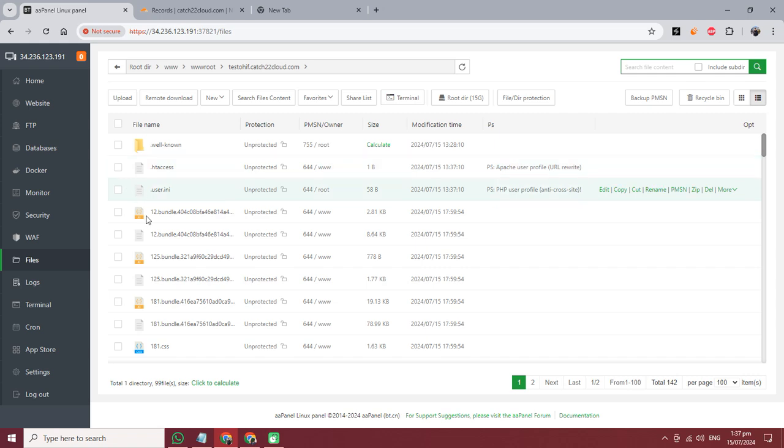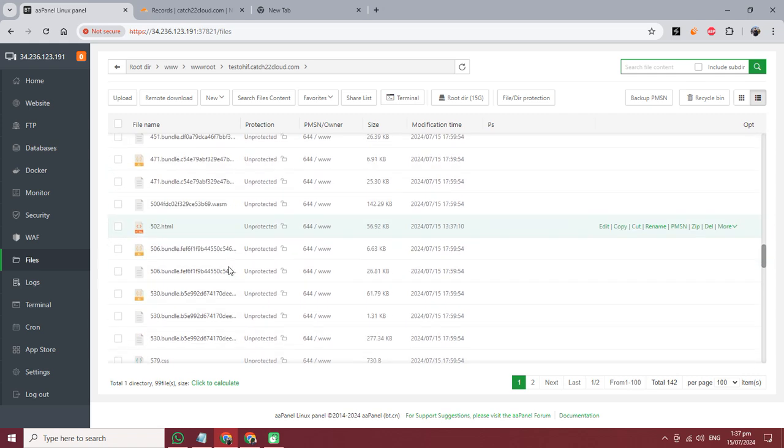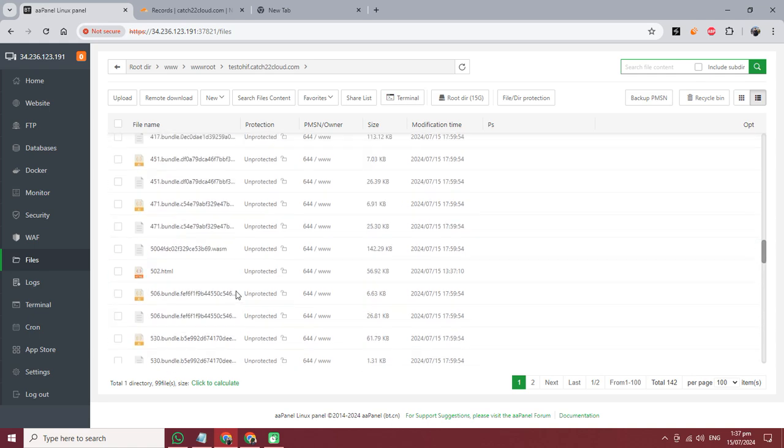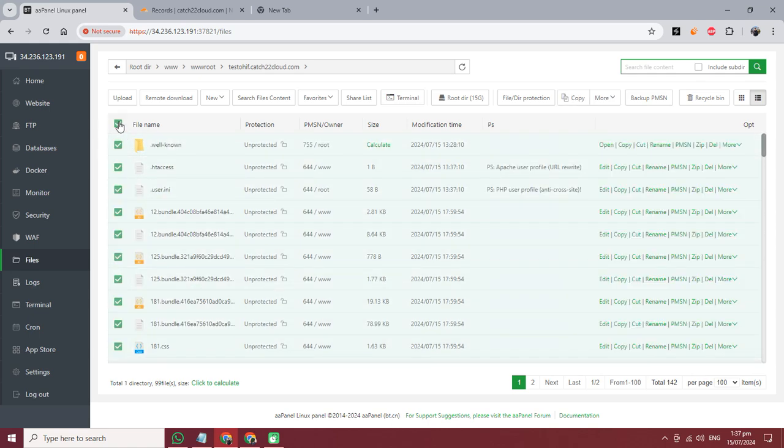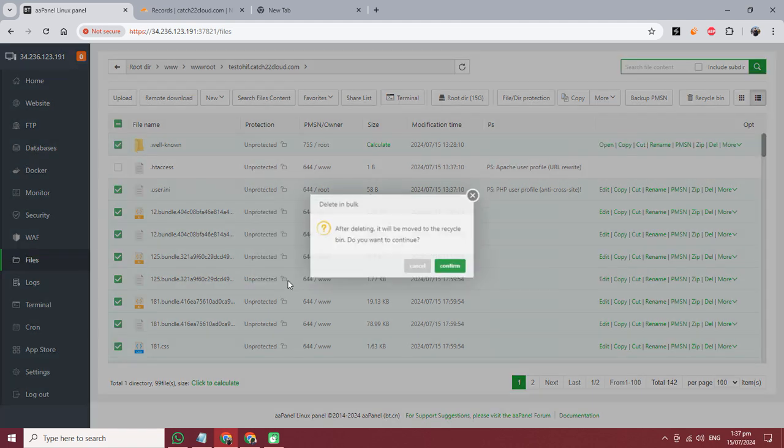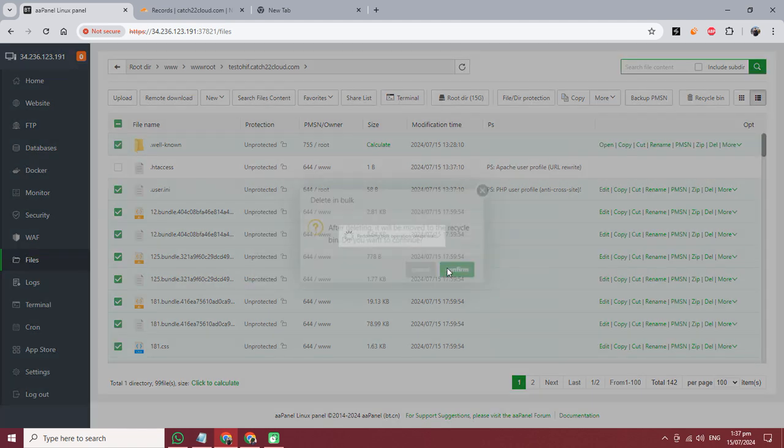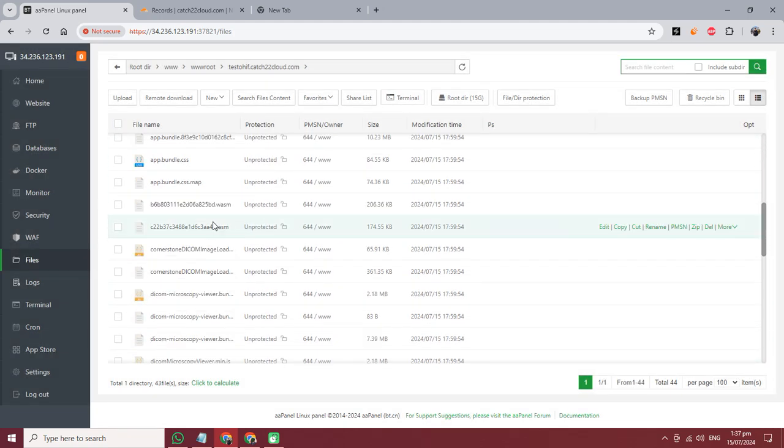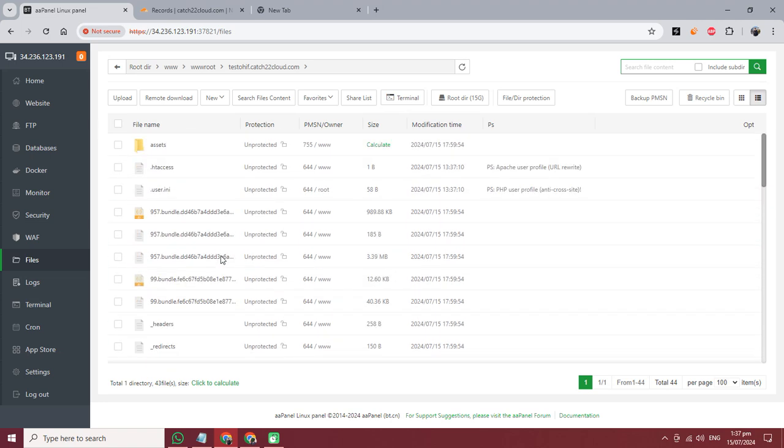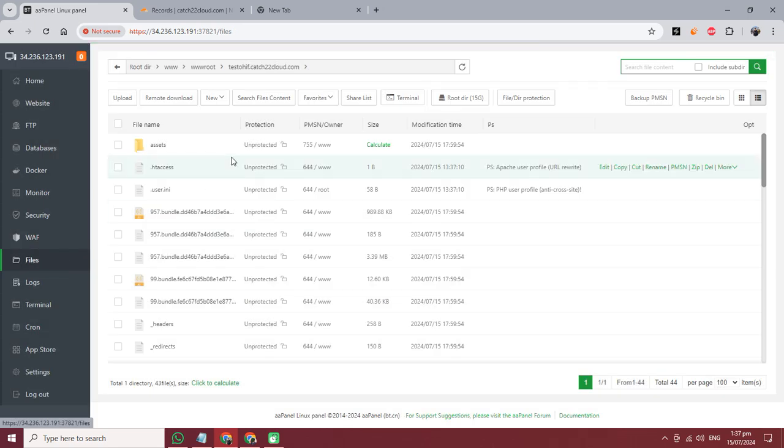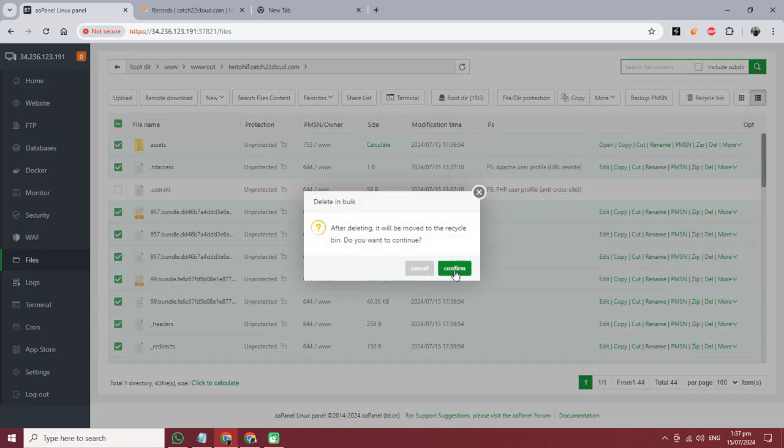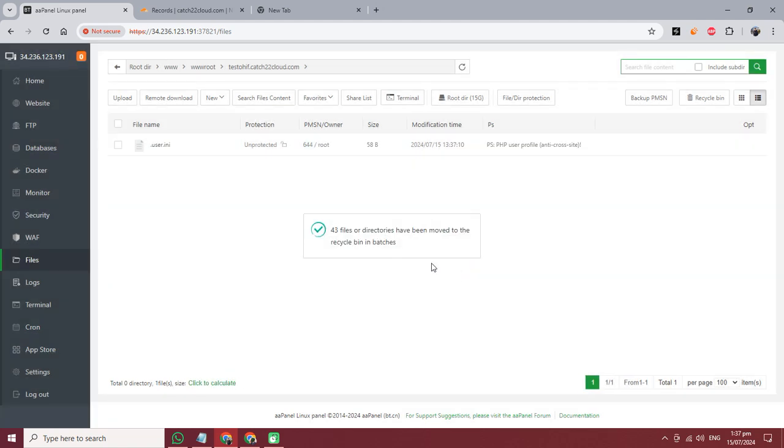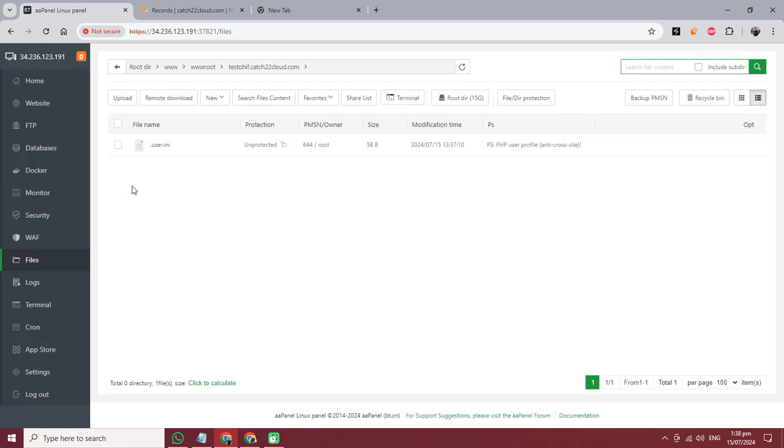Here is test.ohif and its file view. I will delete all and remove this directory. Yes, I am going to the website directory again - the directory is empty.